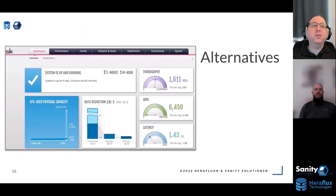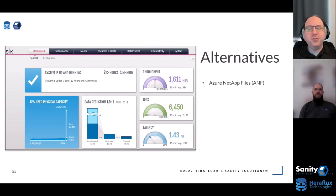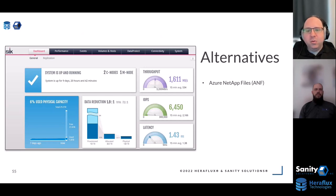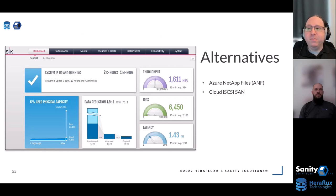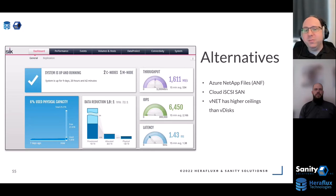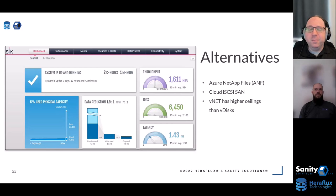There are alternatives on the cloud. On Azure, there's Azure NetApp Files — essentially SMB or NFS connections for individual workloads, works really well. There's also cloud iSCSI SANs, which work great. The virtual machine network has higher performance ceilings than virtual disks, so if your workload demands it, this might be a good alternative. Let us know — we do a lot of this kind of work.